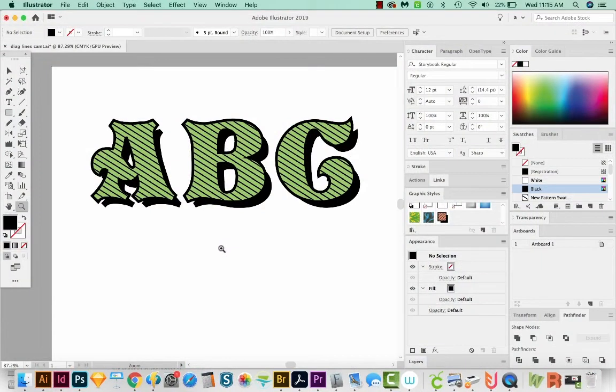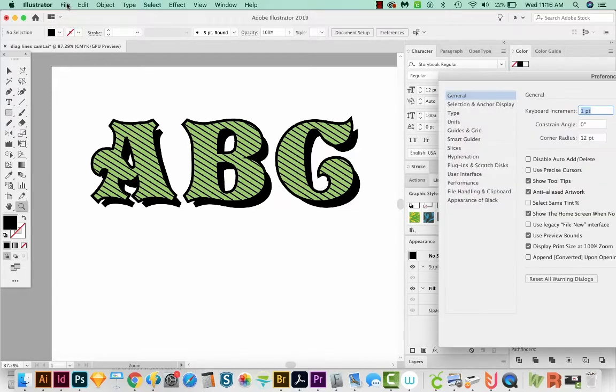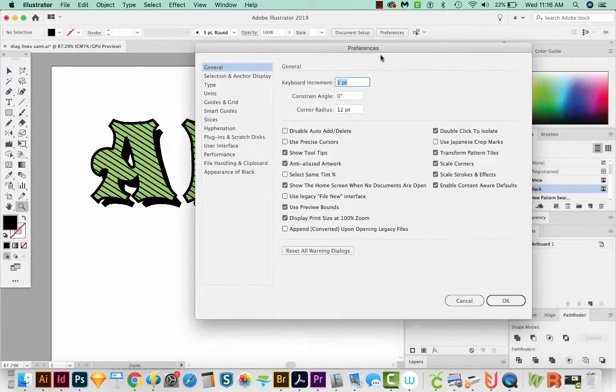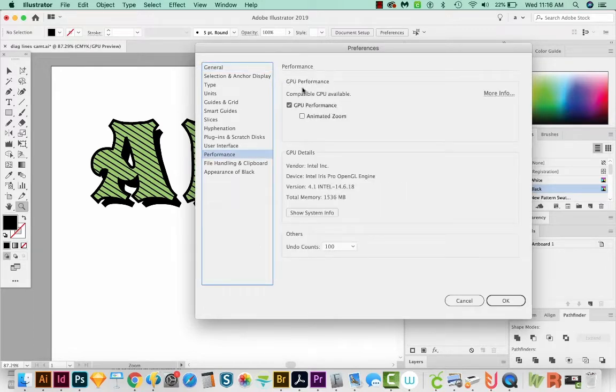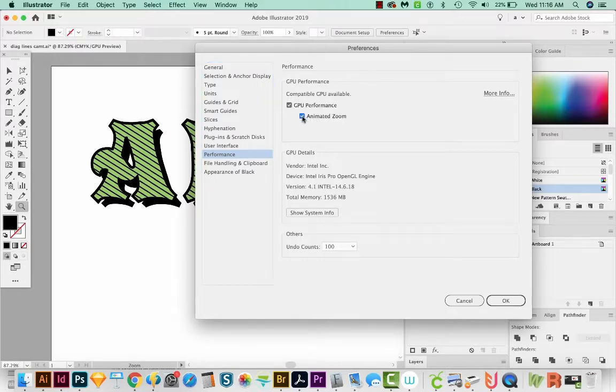Okay, so we're here in Illustrator. The first thing I want to show you is where to get the opposite of whatever you have right now as far as zoom goes. Hit CMD K on your keyboard, that's CTRL K on a PC, and that will bring up your preferences. Then come down here to performance. Right here under GPU performance, there's something called animated zoom. You can just click this or unclick it if you're not liking your current zoom, and that should take care of the problem, and then just say OK.